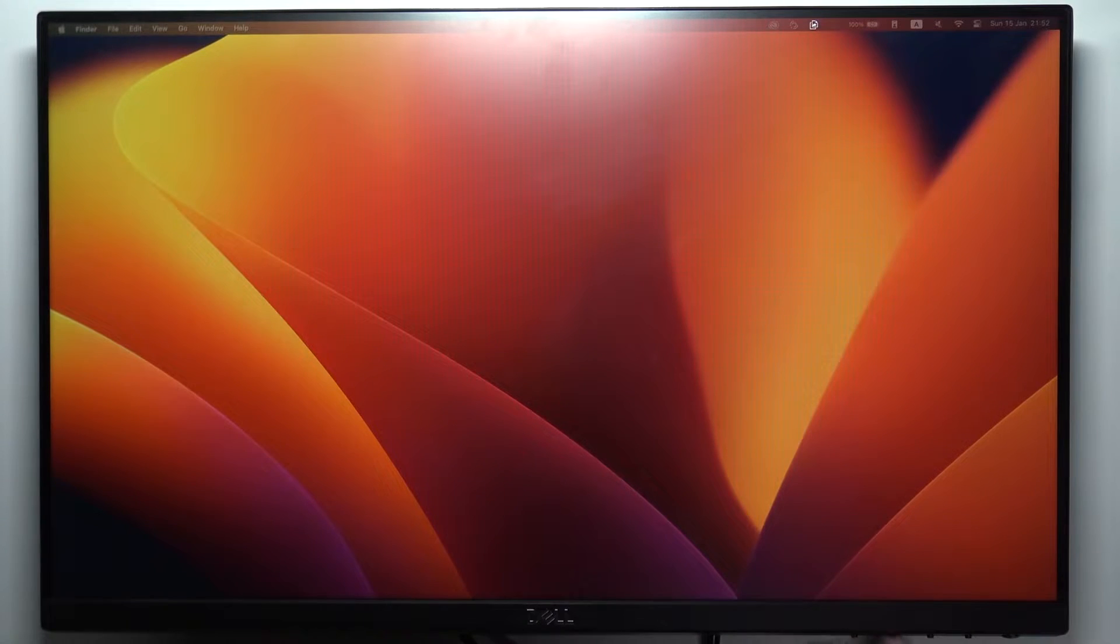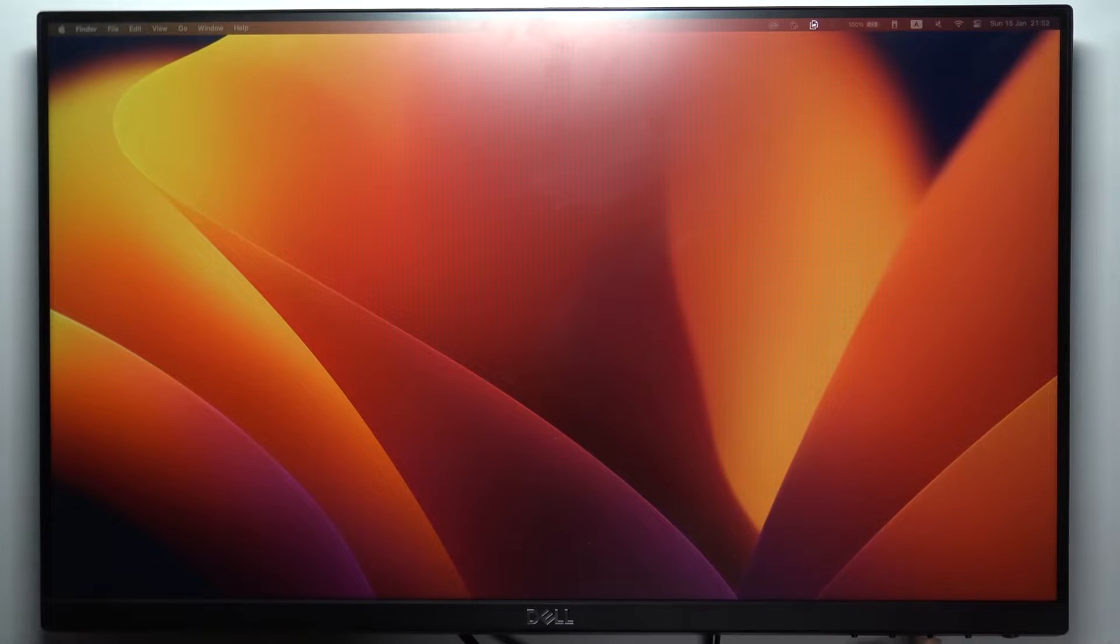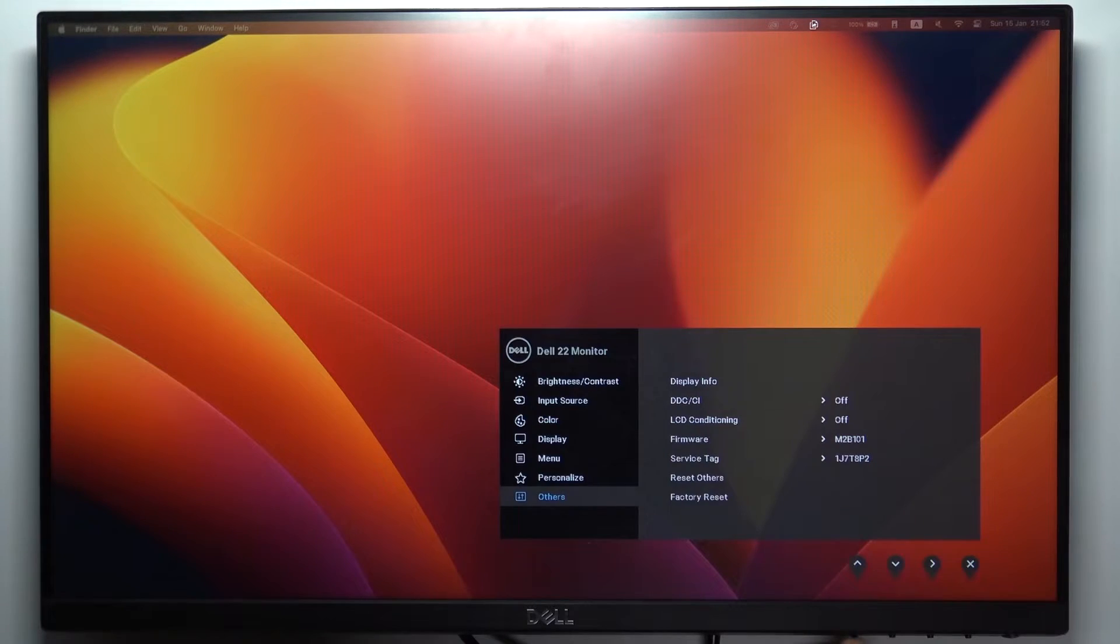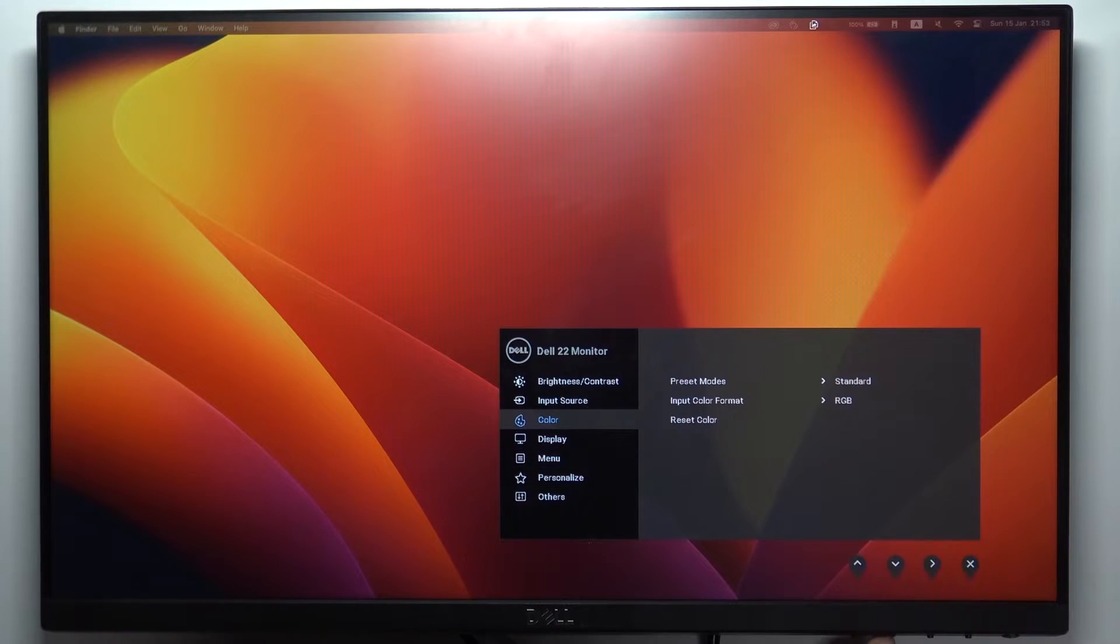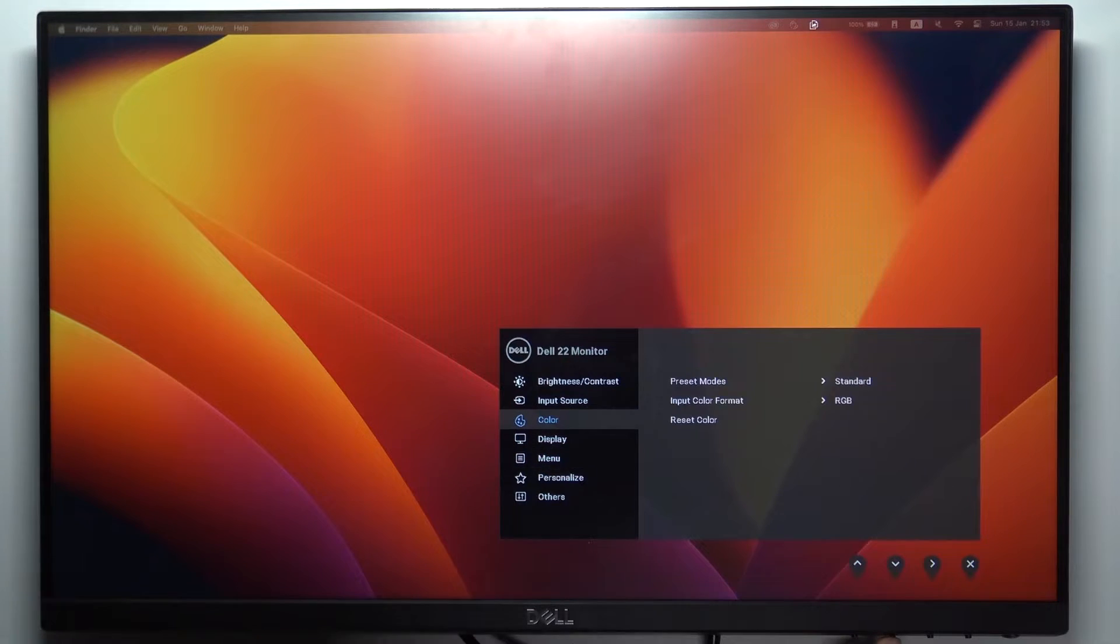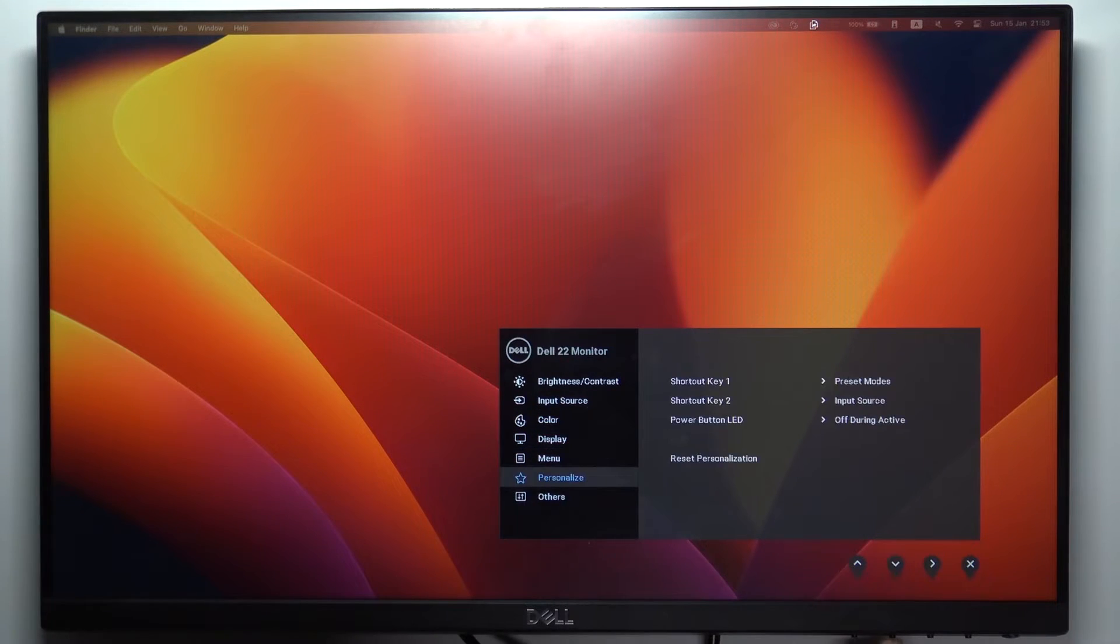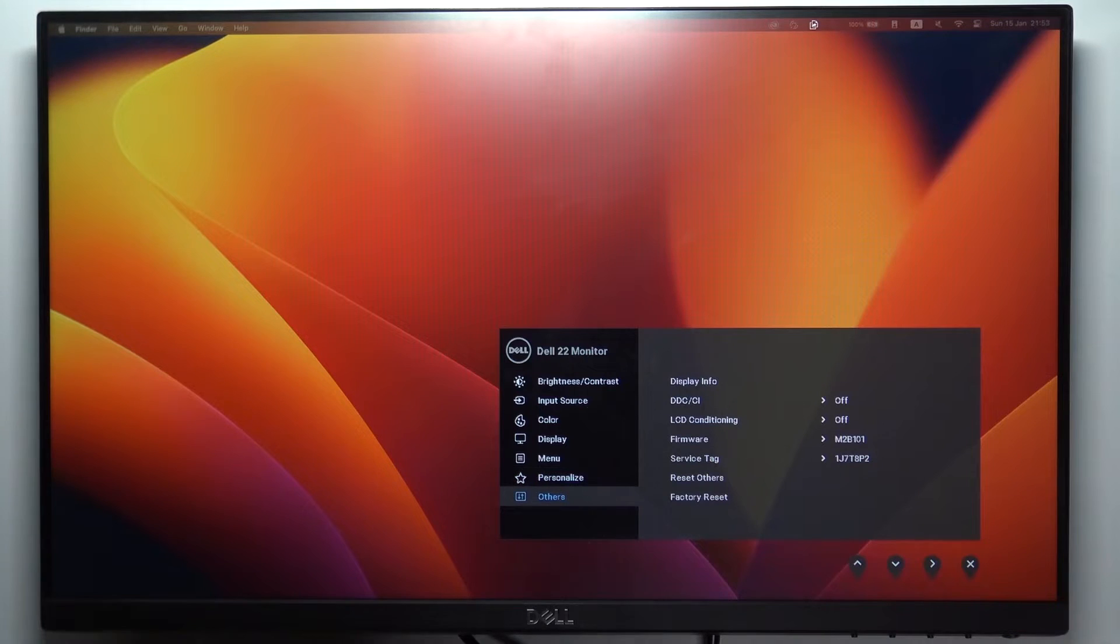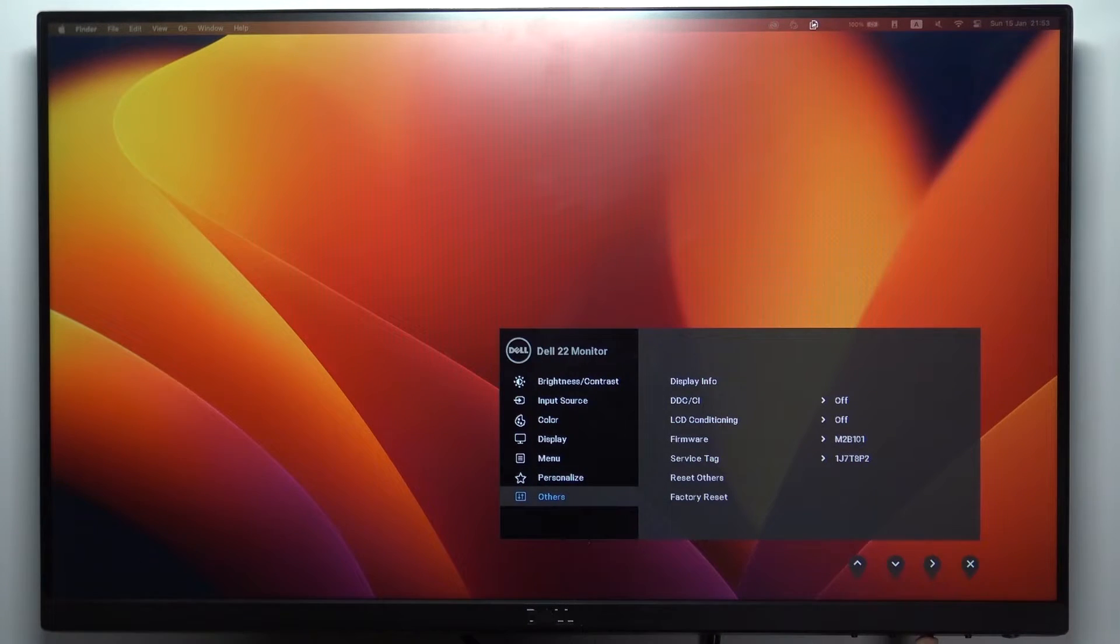First, you need to click on one of the navigation buttons, then click on the settings button. Then, using one of the navigation arrows (up arrow or down arrow), you need to navigate to the Others item.